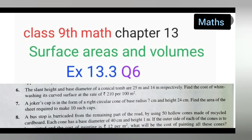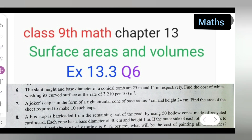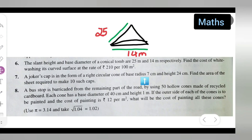Welcome to today's class of mathematics. This is for Class 9th Mathematics, Chapter 13: Surface Areas and Volume, Exercise 13.3, Question Number 6. I will be solving Exercise 13.3 Question Number 6 today, so you all can take down this question first.